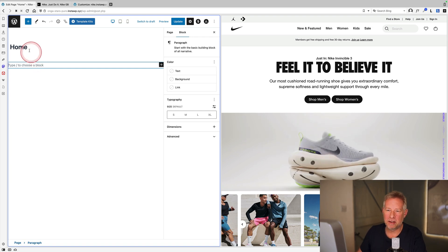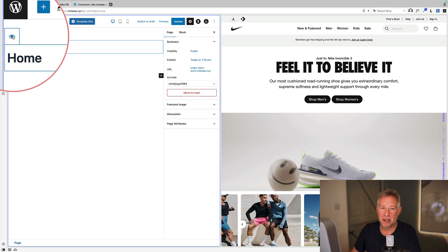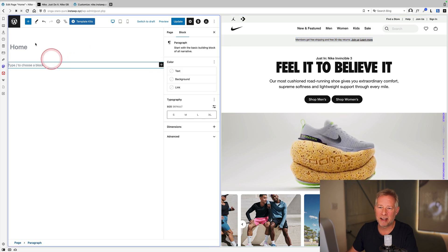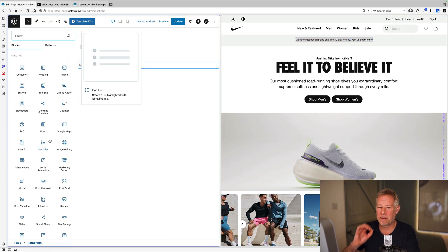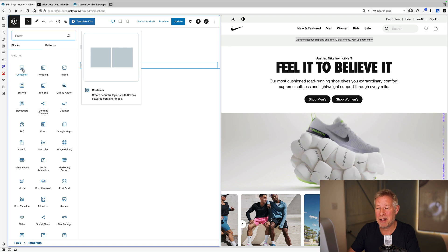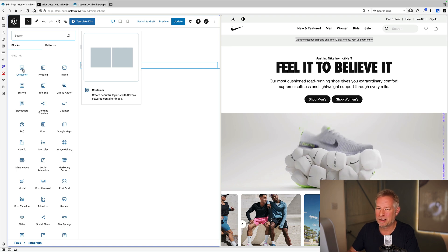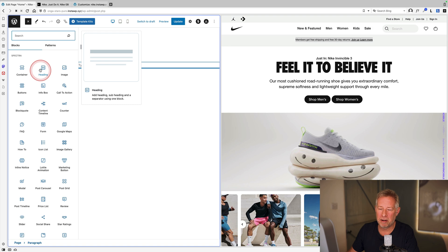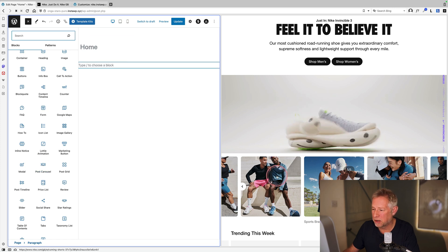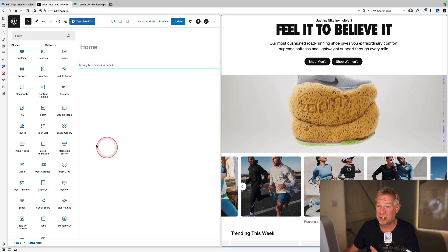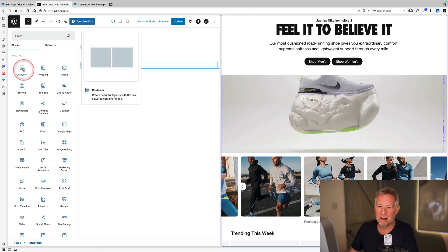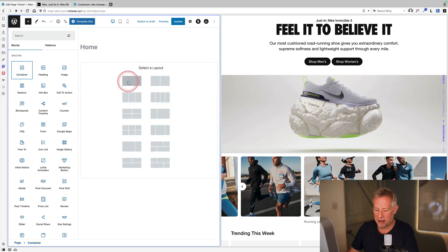Now it's time to build out the page. First, hide the page title using the icon in Astra. Moving to the first content section, grabbing the text and using the Spectra blocks to build it. Spectra has a fantastic container block that uses Flexbox, giving tons of layout power. There's also a really nice advanced heading block and a post carousel block that can carousel WooCommerce products.